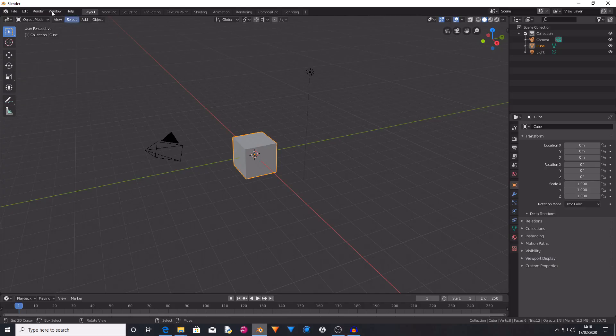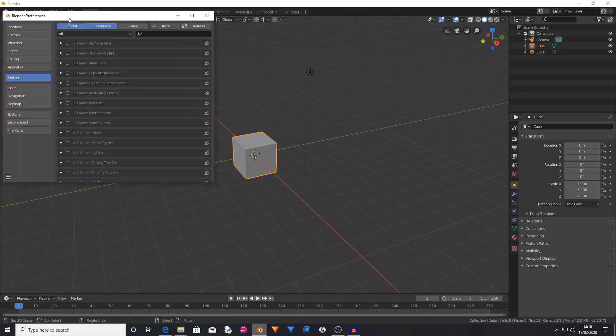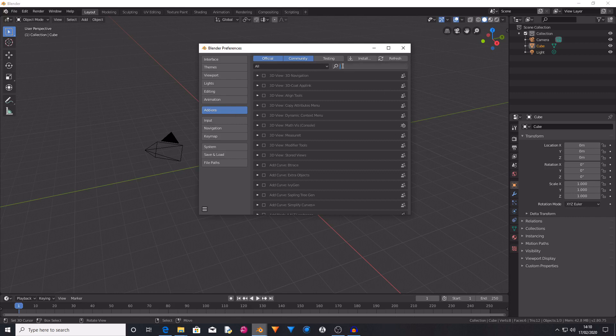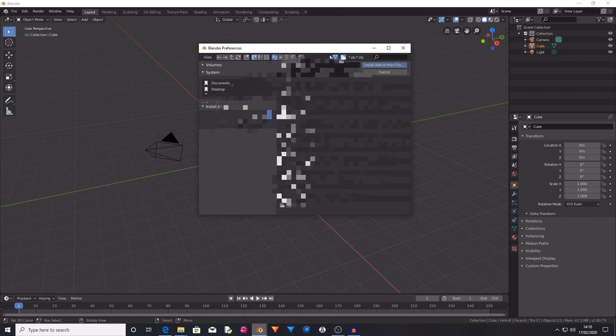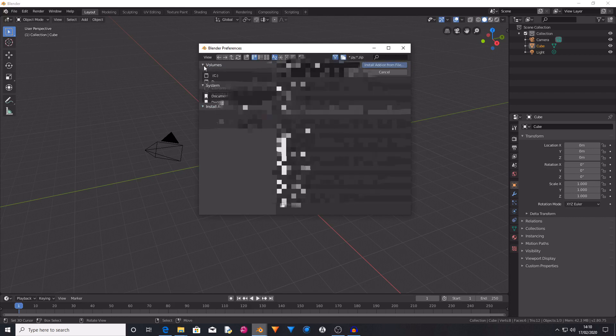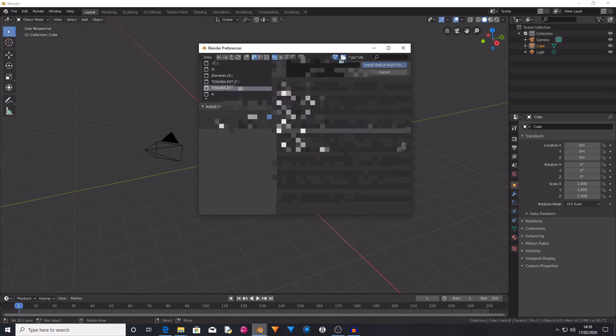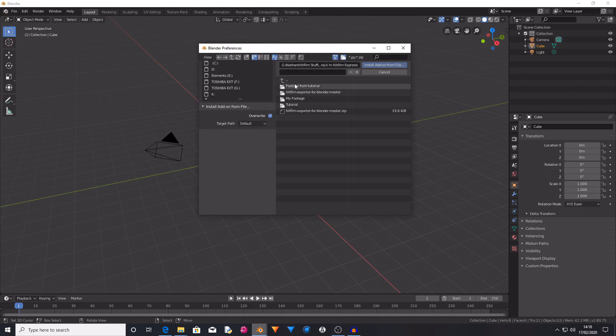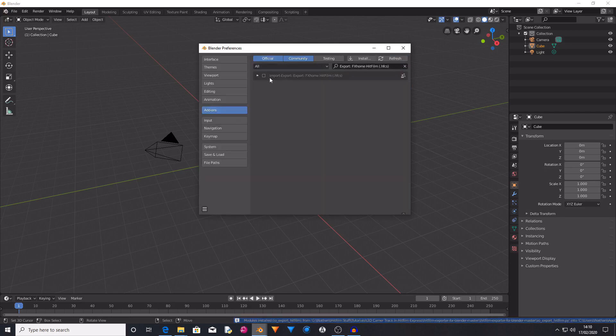Then you want to load up Blender. You want to go to Edit, then down to Preferences, and now we need to install that Python file as an addon. And it's not automatically going to be in here so we need to press this Install button. Then you want to find the file that you've just downloaded. And then you want to find the io_export_hitfilm.py file and then press Install Addon from File.